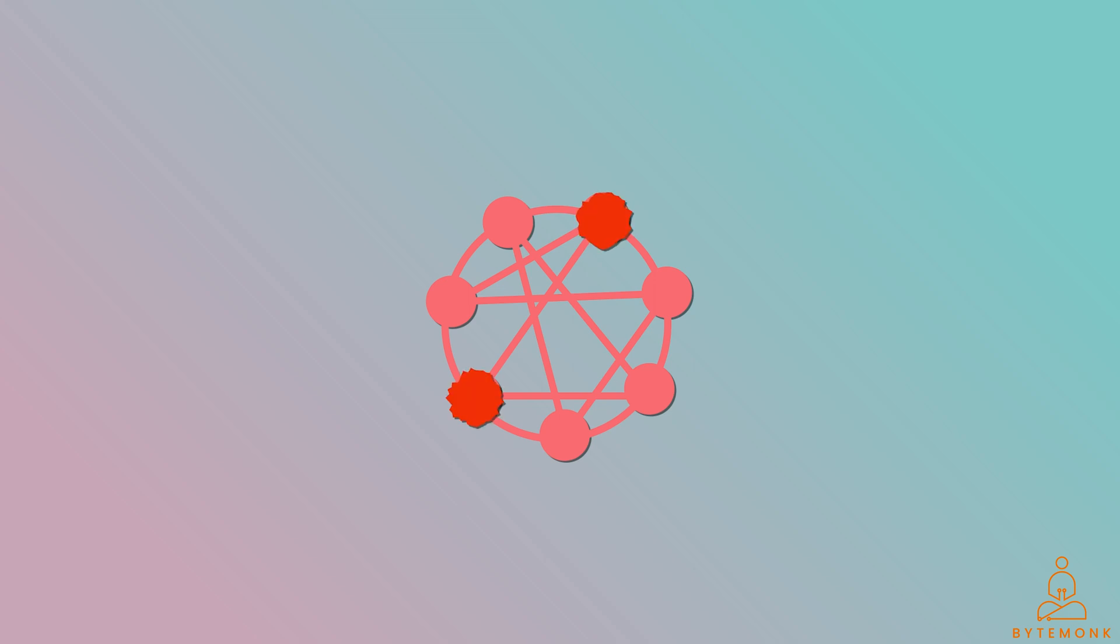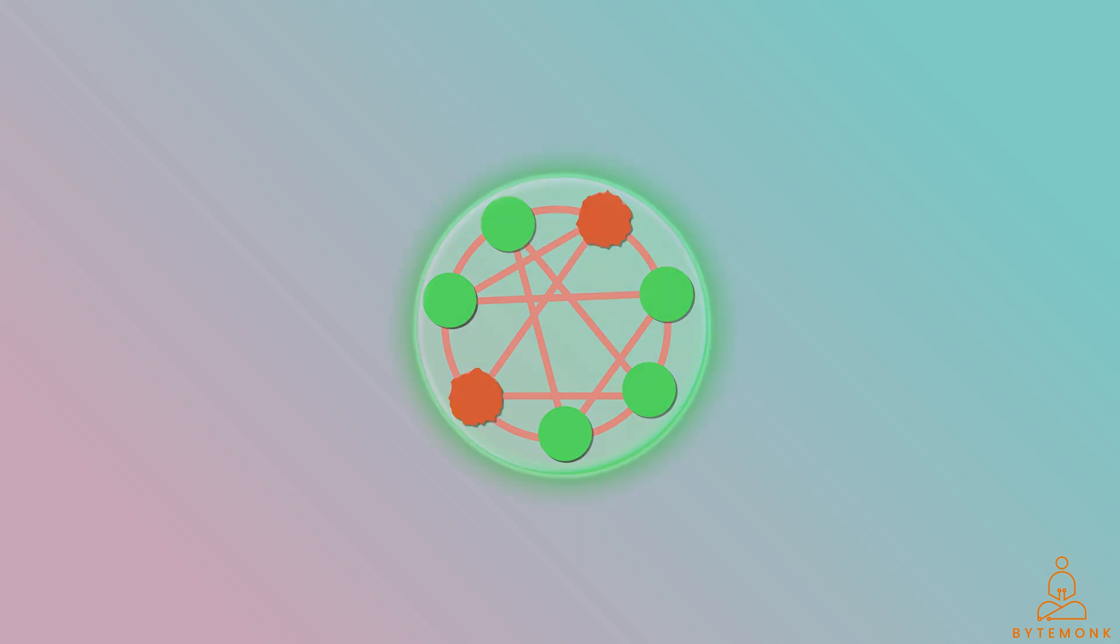So in this network, if two nodes go down, the load gets automatically distributed among the remaining nodes and the service is still up.